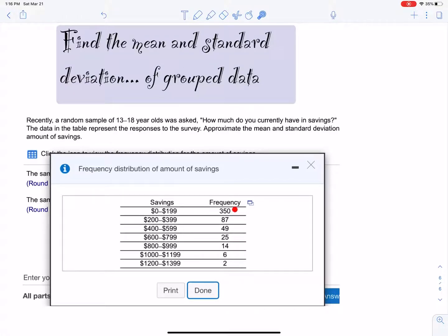Let's read the question again: 'Recently, a random sample of 13 to 18 year olds was asked how much do you currently have in savings?' People don't have $350 in savings — that's not what 350 means. The data in this table represent the responses to the survey. We need to approximate the mean and standard deviation amount of savings.